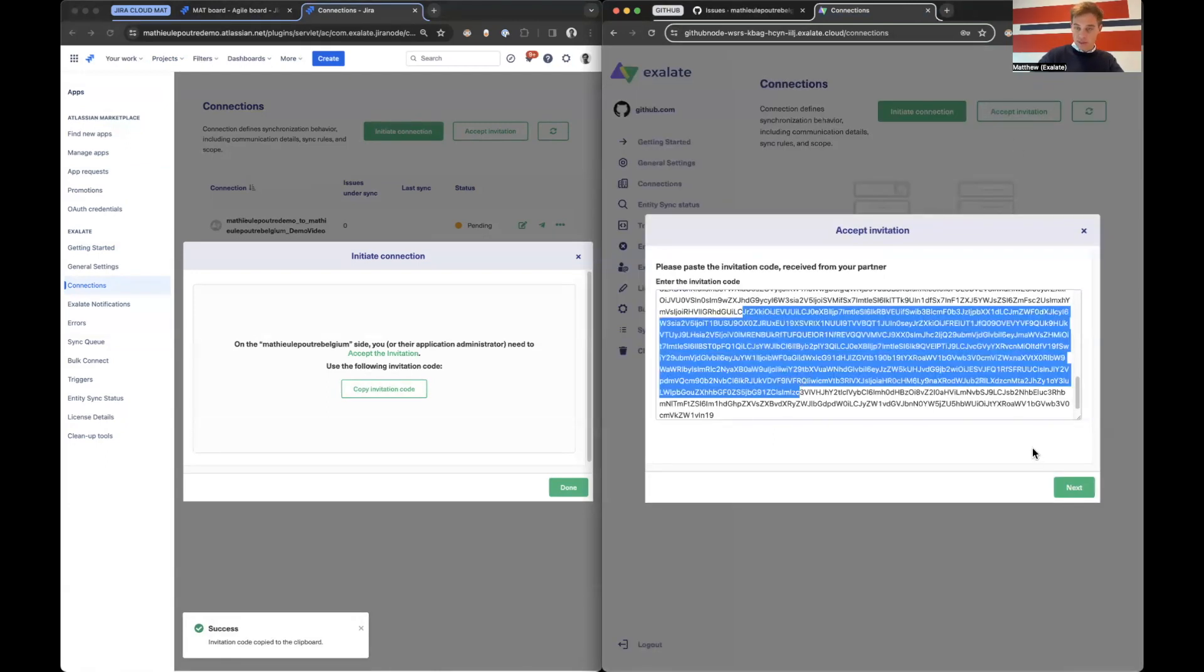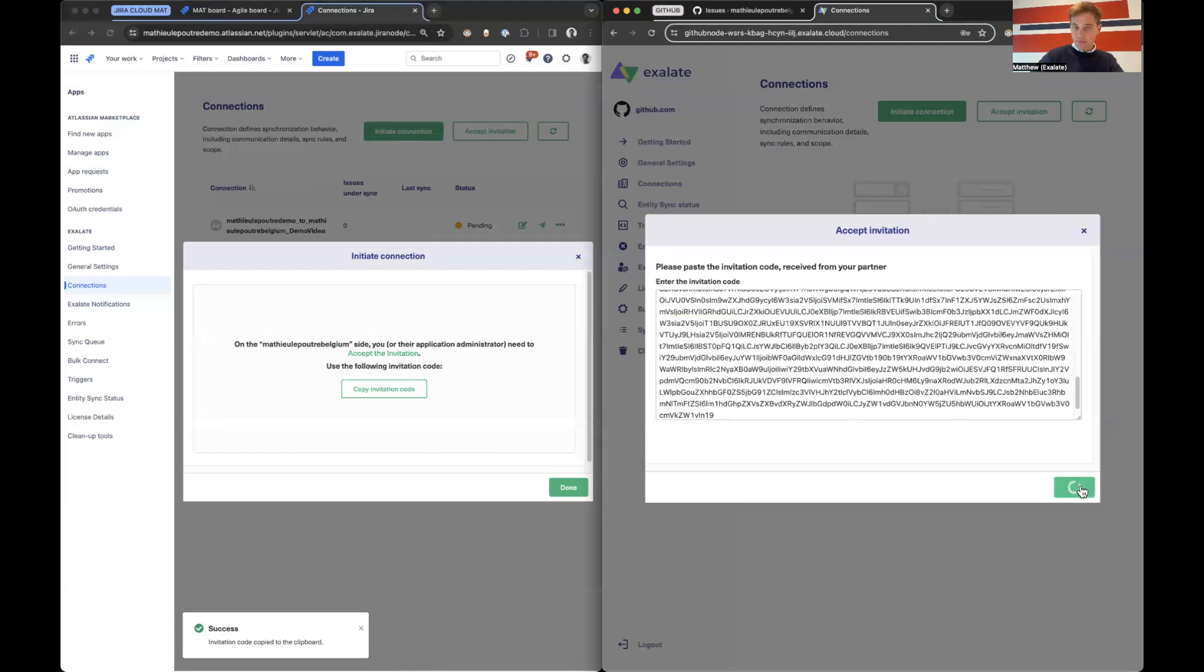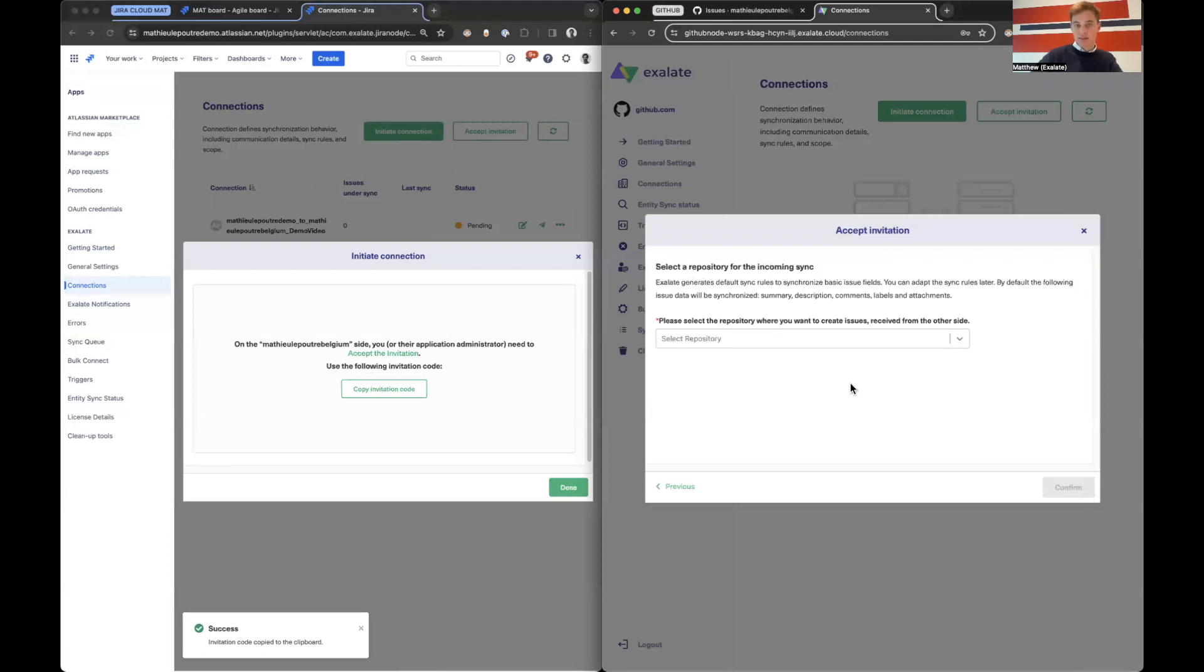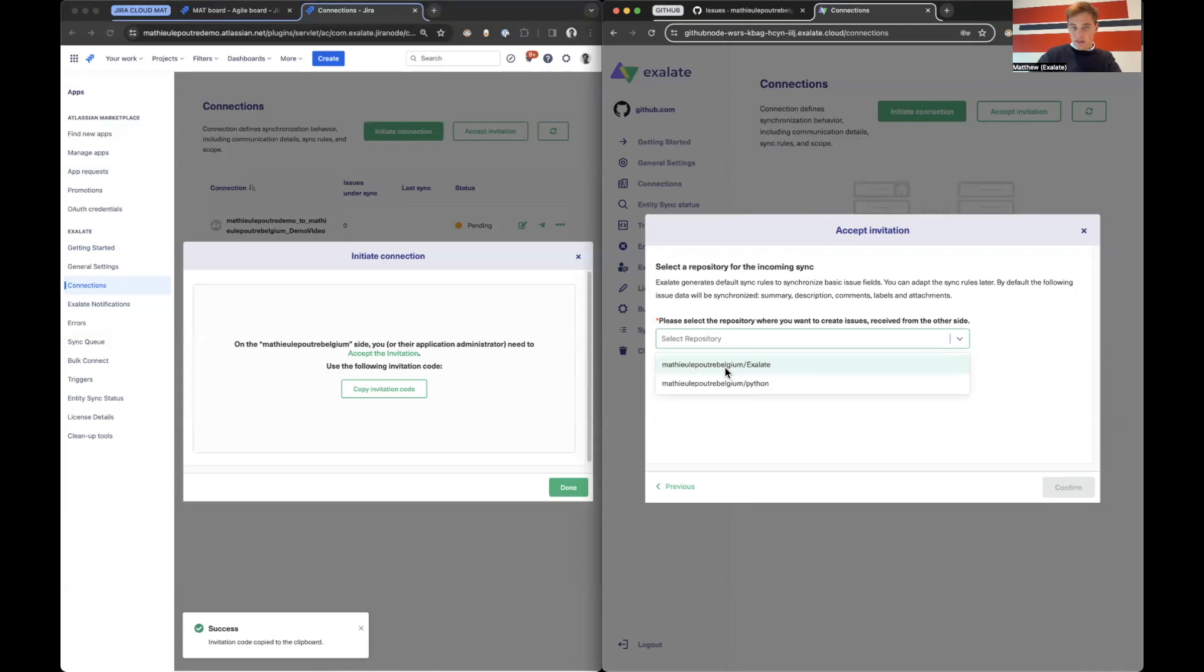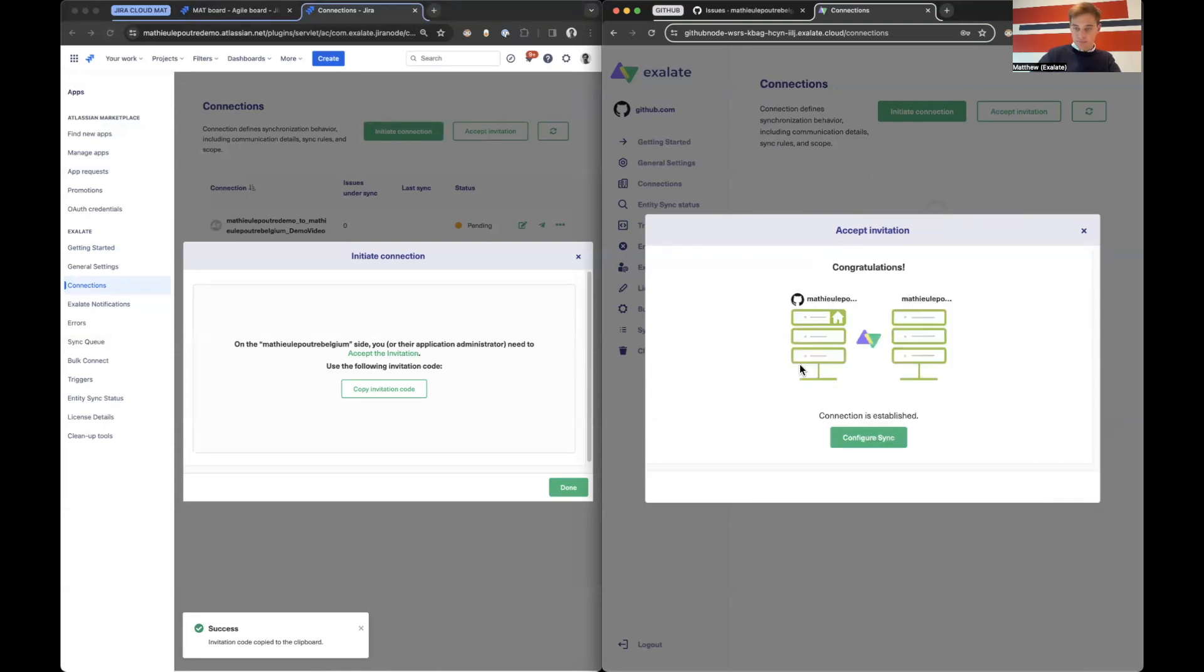We go to the other side and here we accept it. We paste in the key. We click next. We are going to select a repository if something comes over from Jira Cloud to GitHub. So let's do exactly that. I will select Exalate and confirm it.